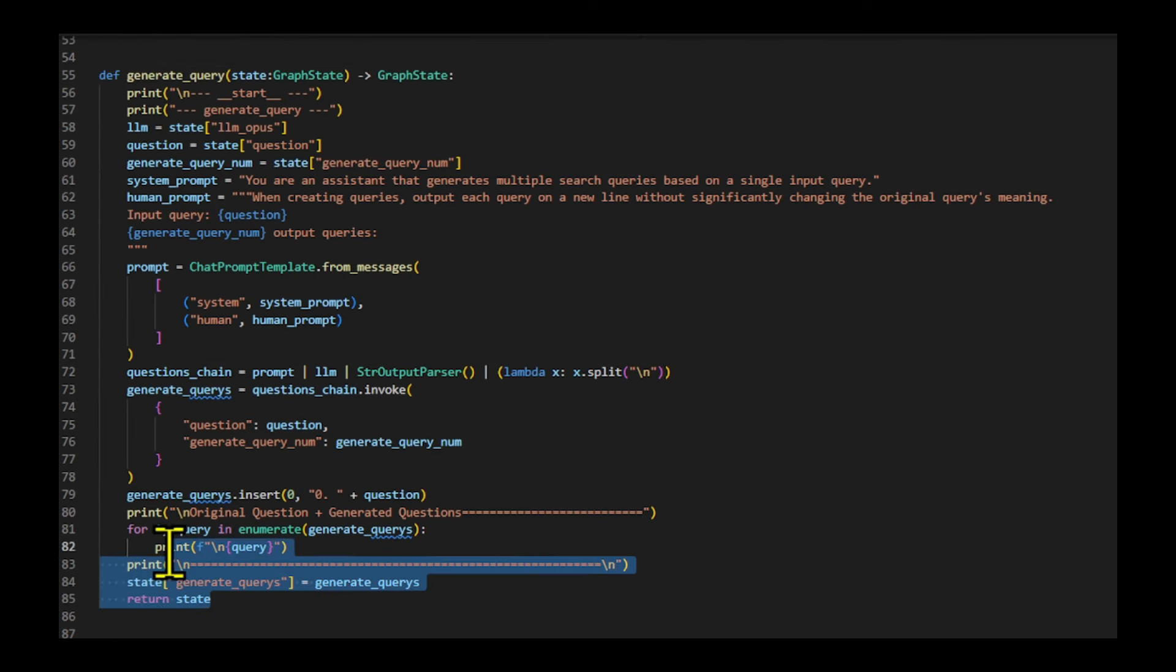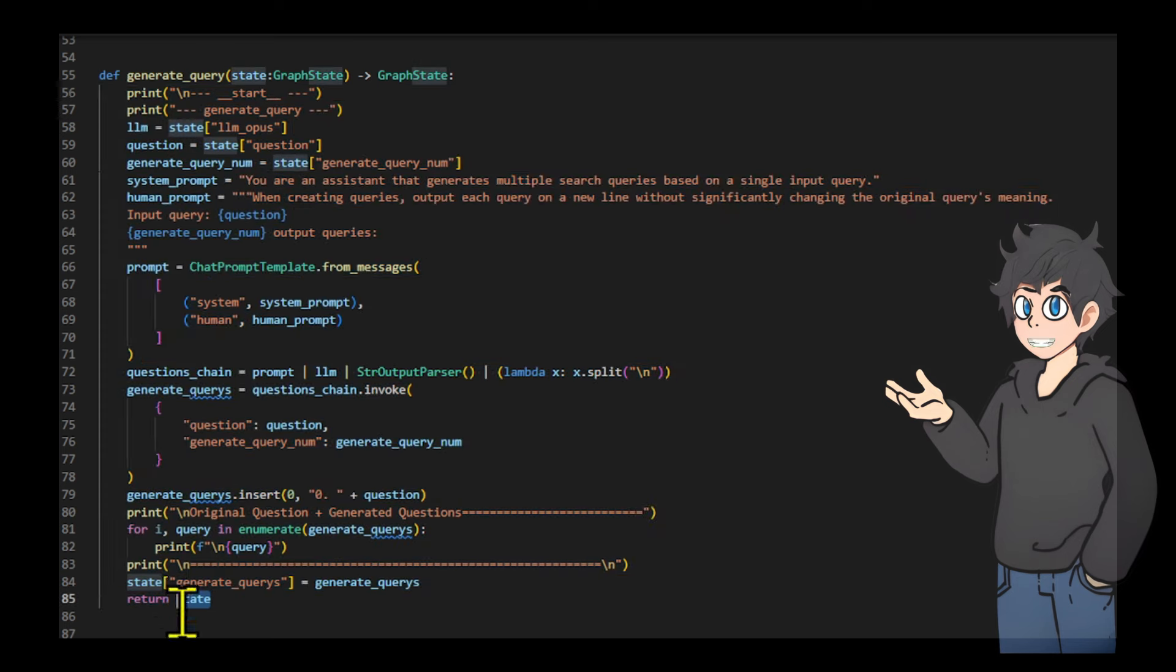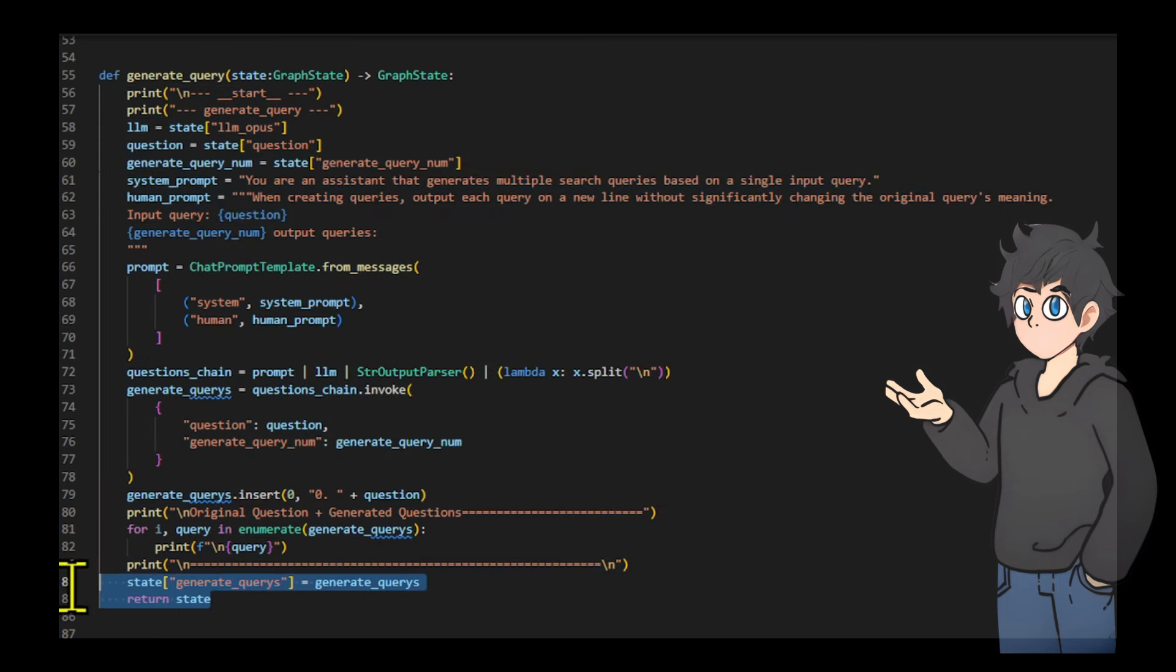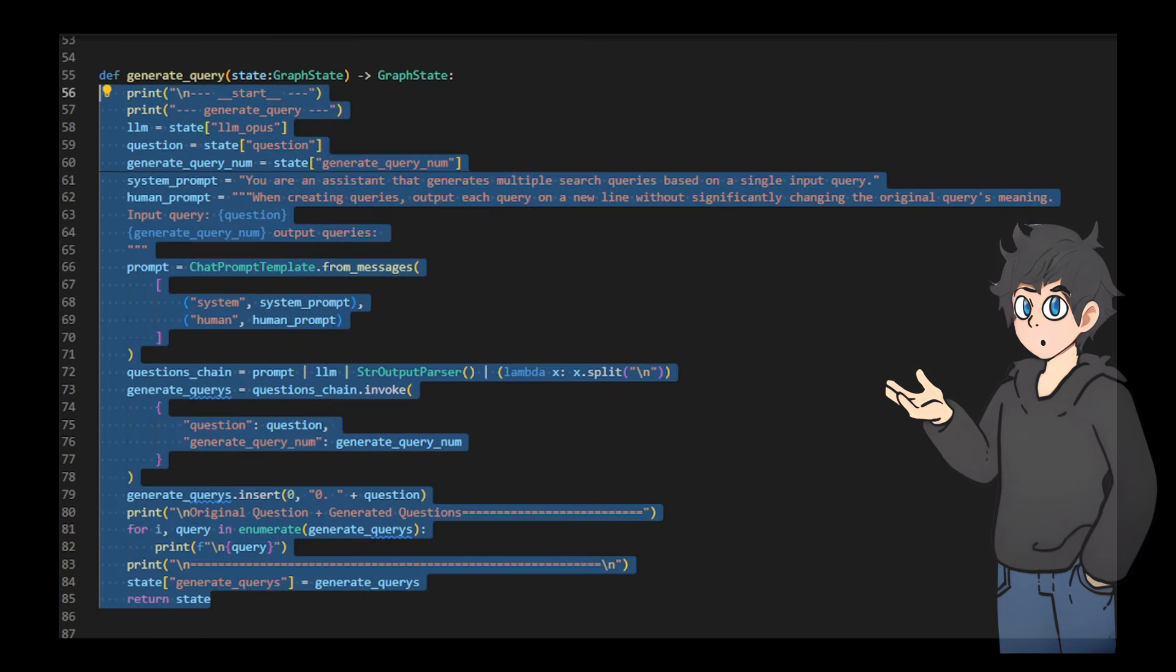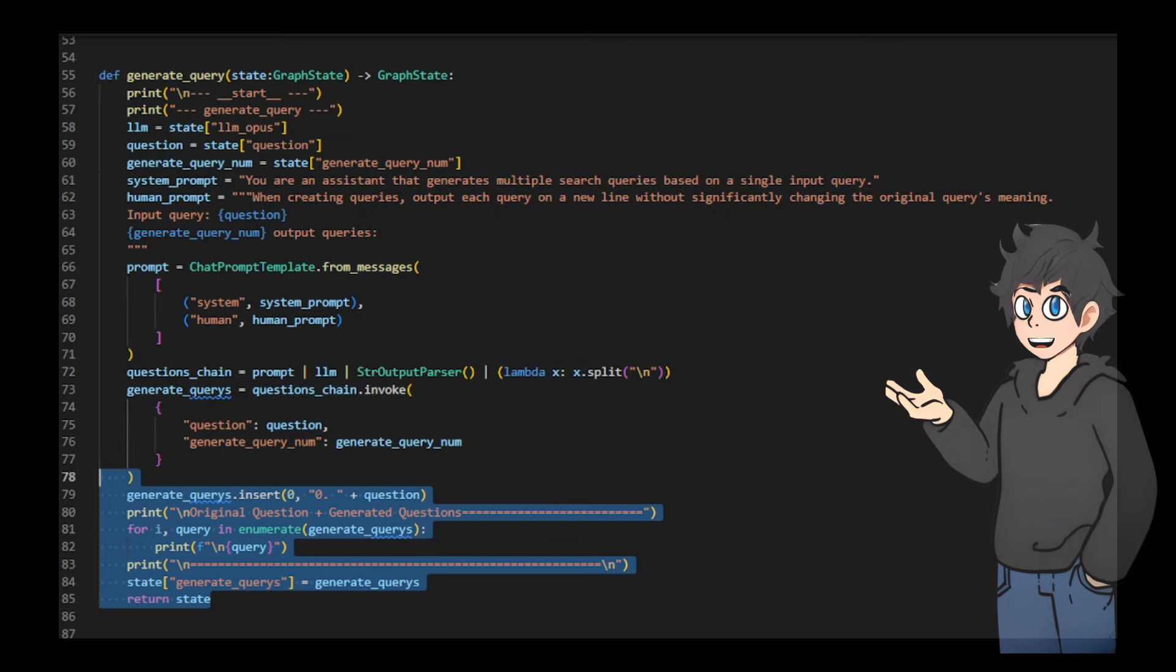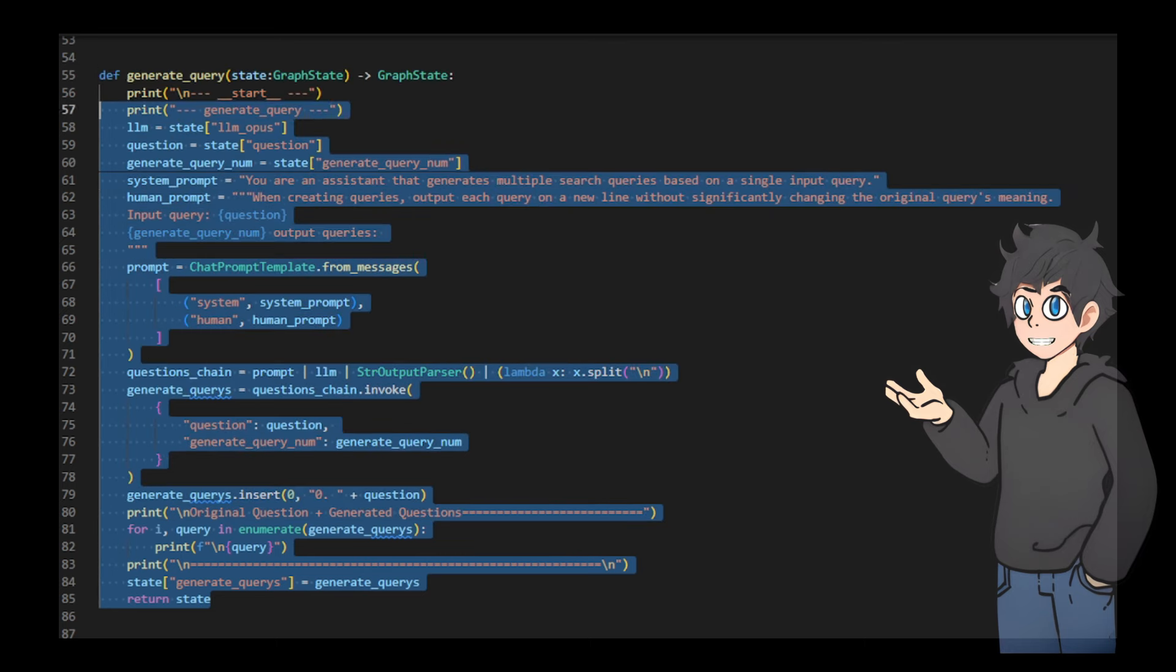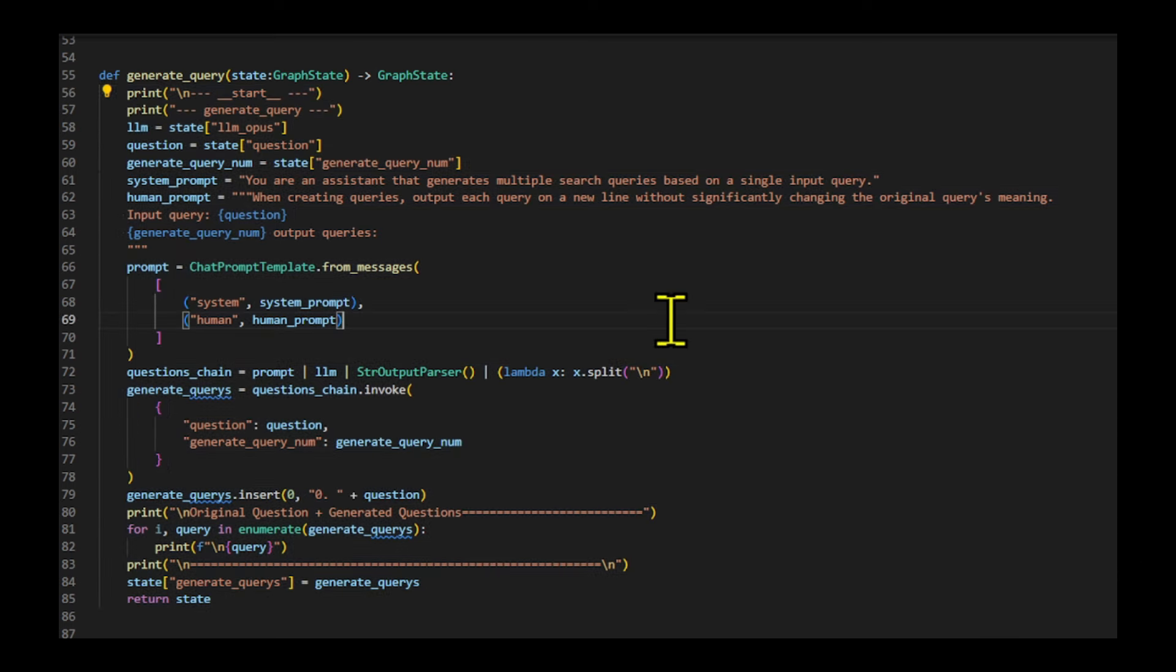The generateQuery function takes a graph state object and generates multiple search queries based on the input question. It uses a language model to create the queries, ensuring each one is on a new line and keeps the original meaning. The system and human prompts guide the generation process.